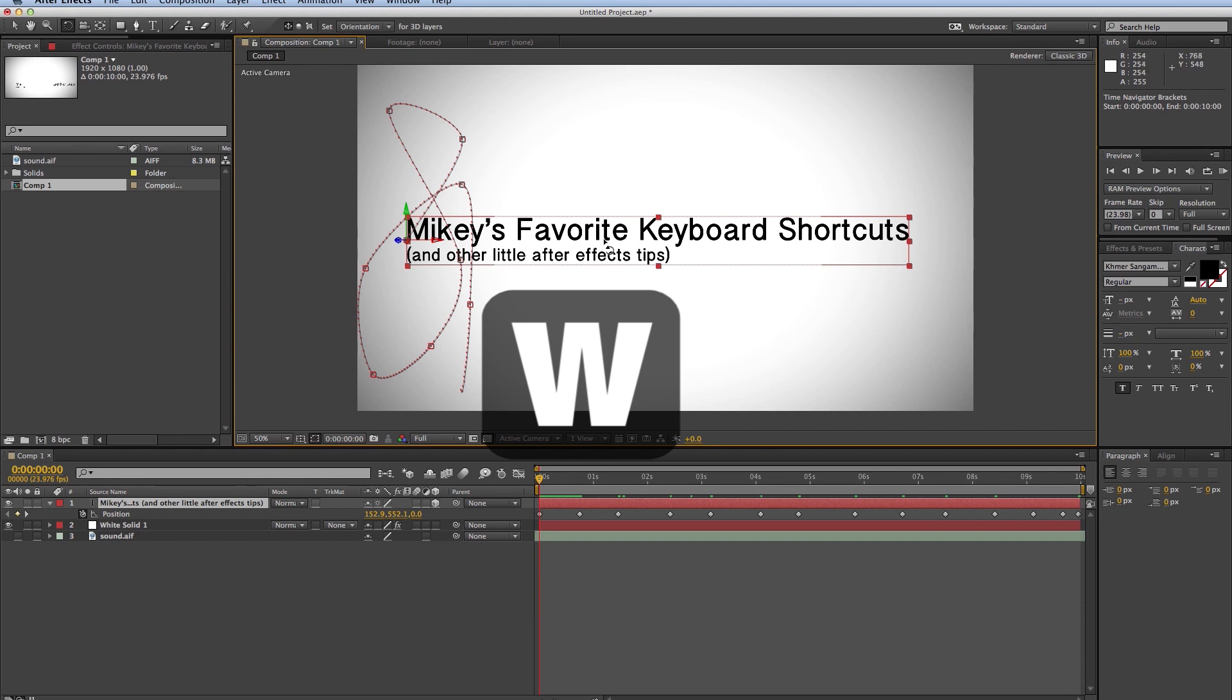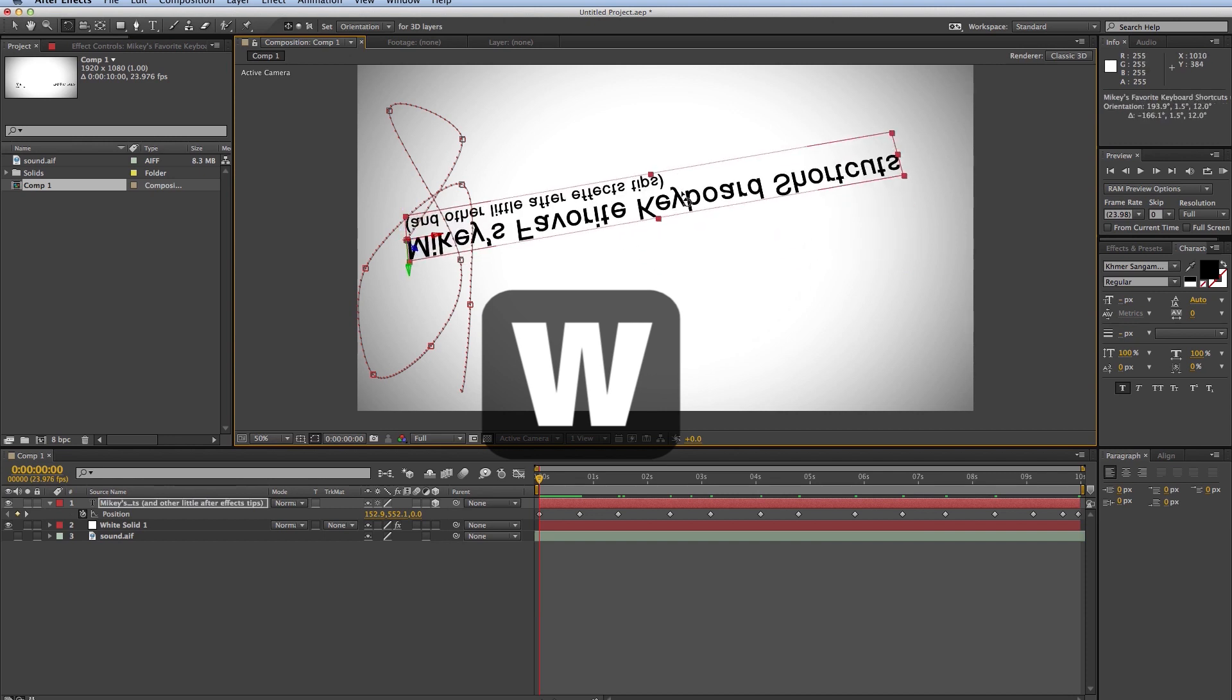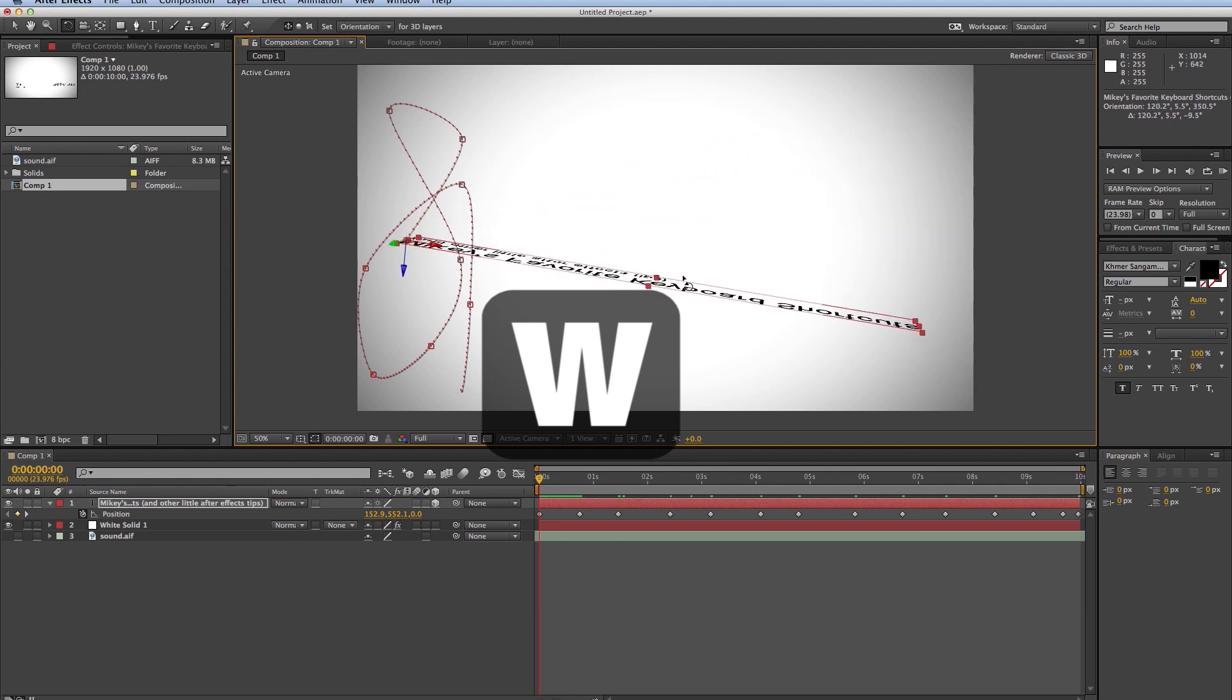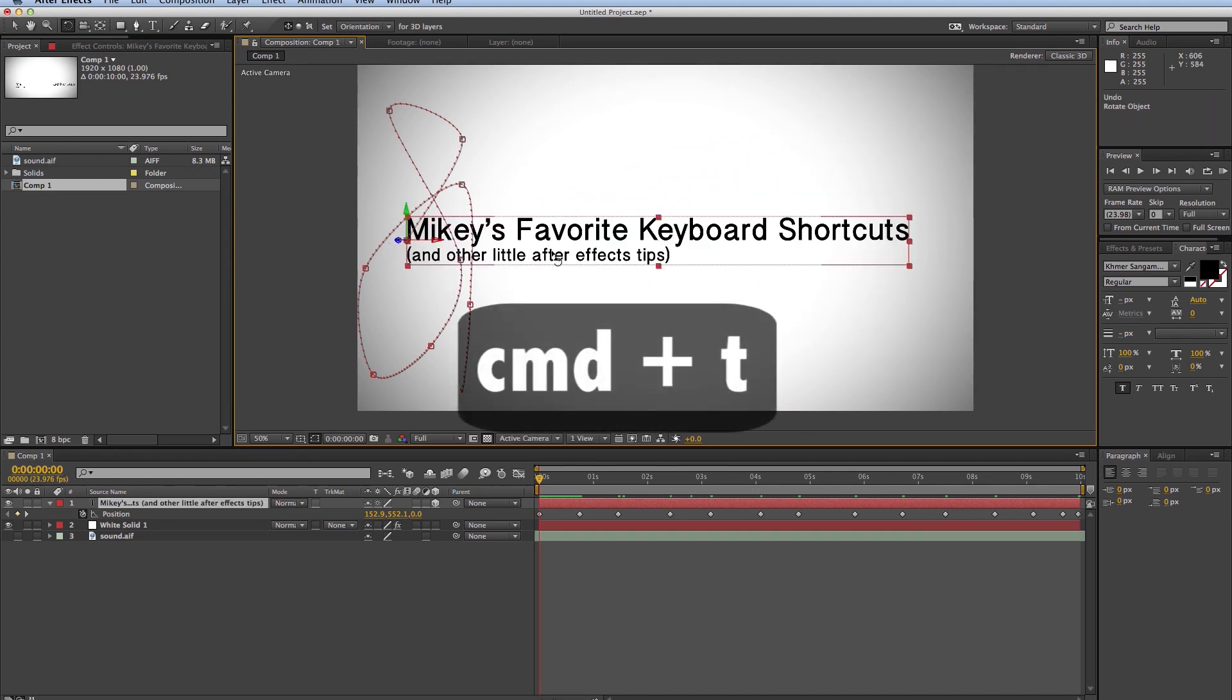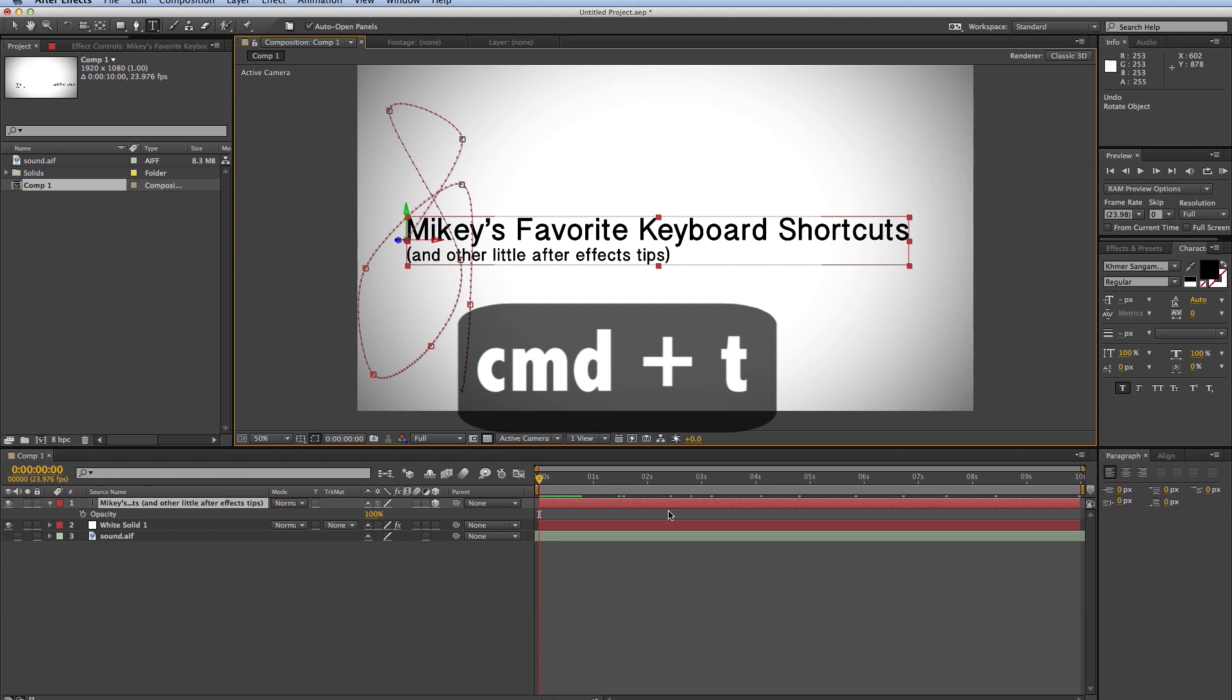The next one would be just the Rotate tool, and the keyboard shortcut for Rotate tool is W. So all you have to think is Wotate instead of Rotate, and then you can have the Rotate tool. If you're wanting to do text, if you hit Command-T, it brings up the Text tool. Because remember, just T is the Opacity tool for that layer. So Command-T will bring up the Text tool.